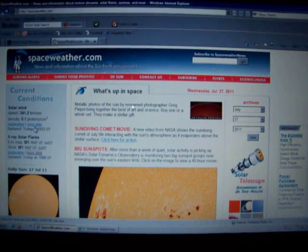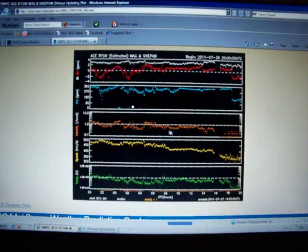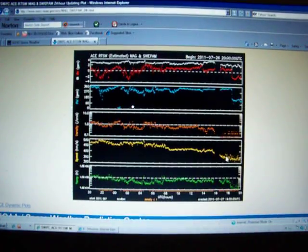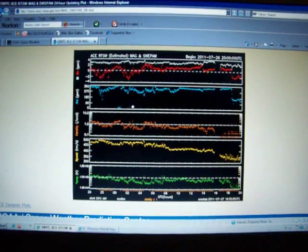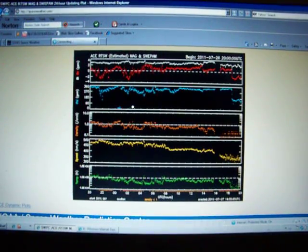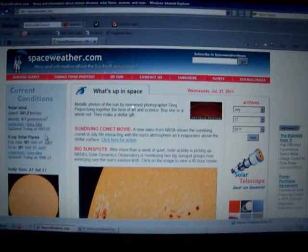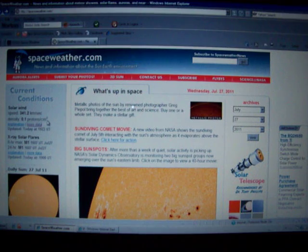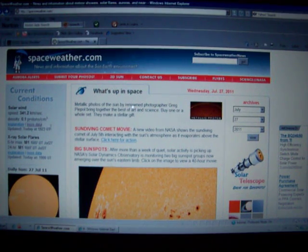Take a look at solar wind. Pretty low right now. 341.2 km/s and 0.1 protons. Not dense at all.